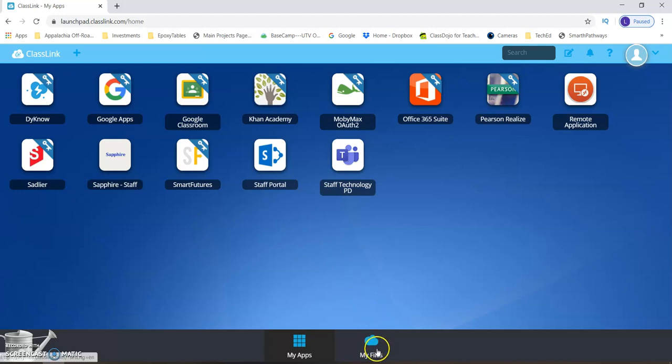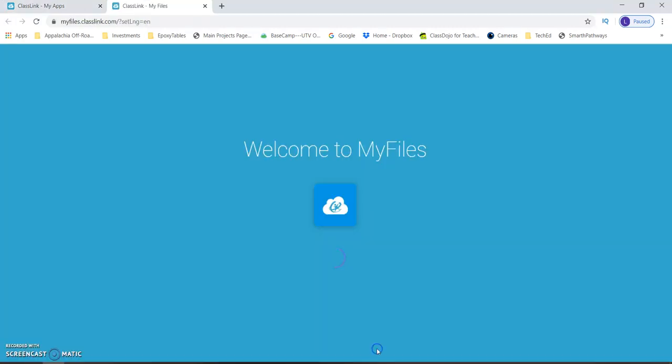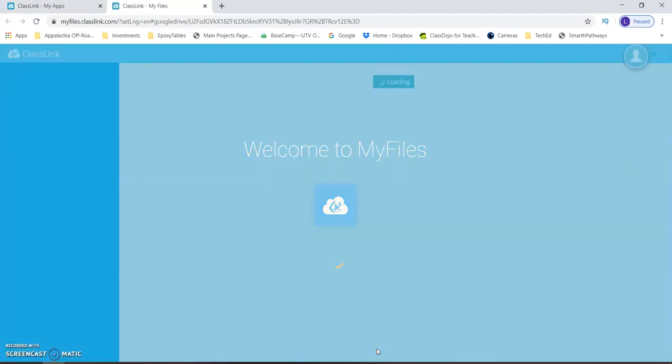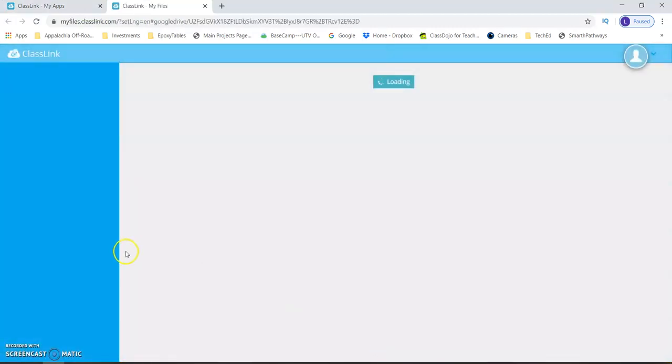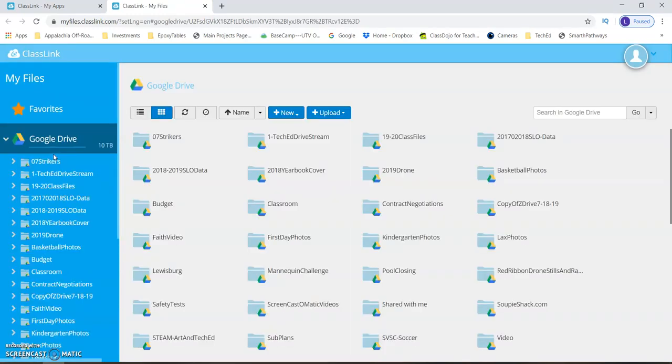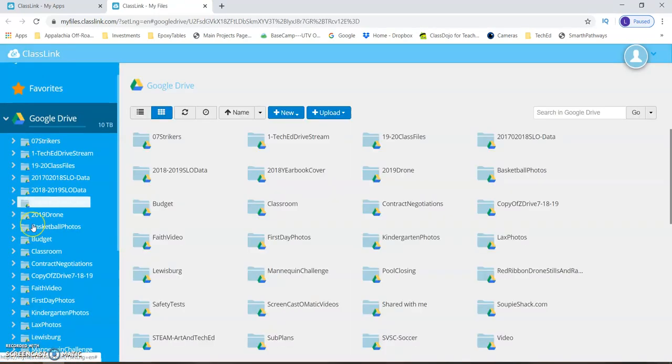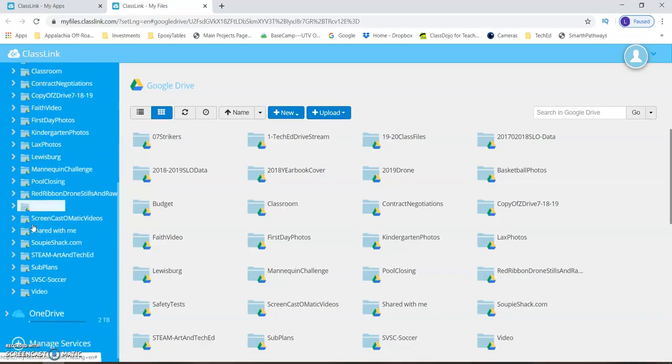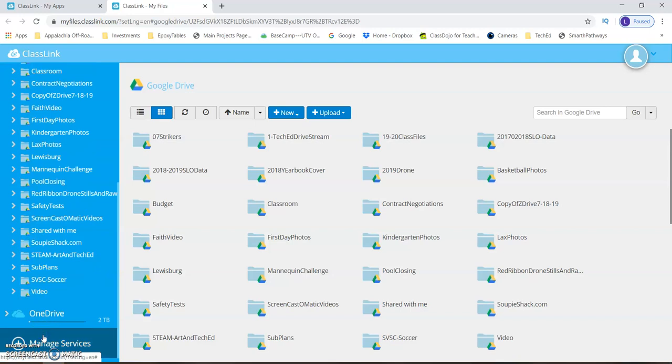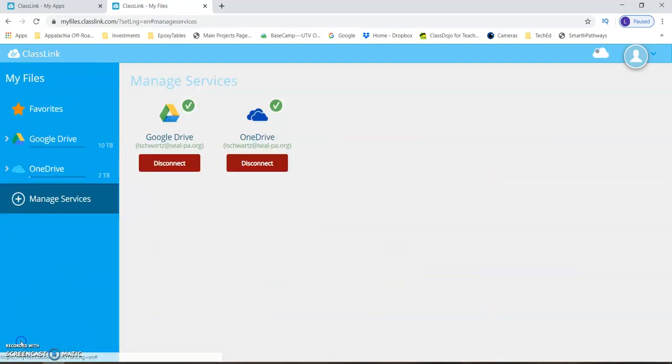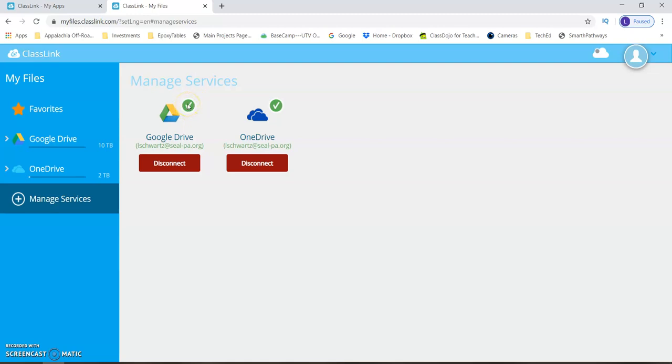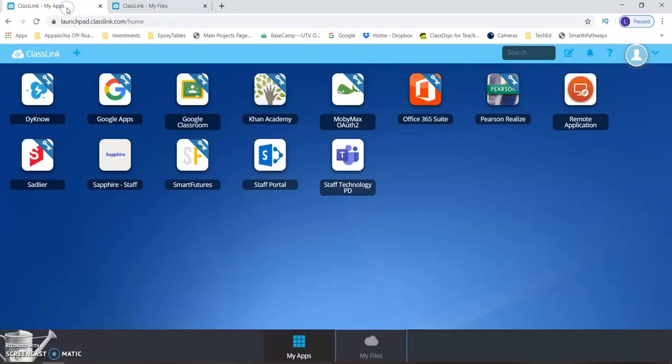Alright, come in here, click my files. You want to verify that when you come down here to manage services. There we go, that this has a green check next to it. I've not had kids where this is kicking you off, but we need to make sure that it's right. And that kind of checks that off the list of things that we're going to make sure are functional. So go ahead and check that.